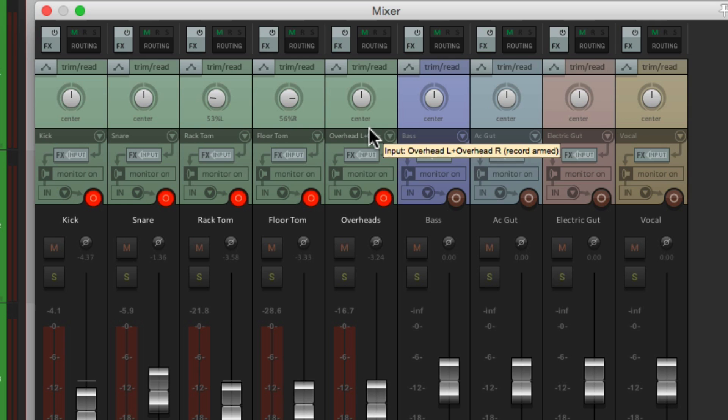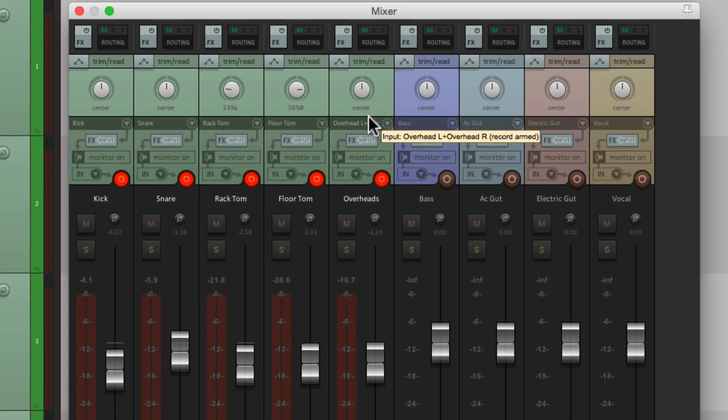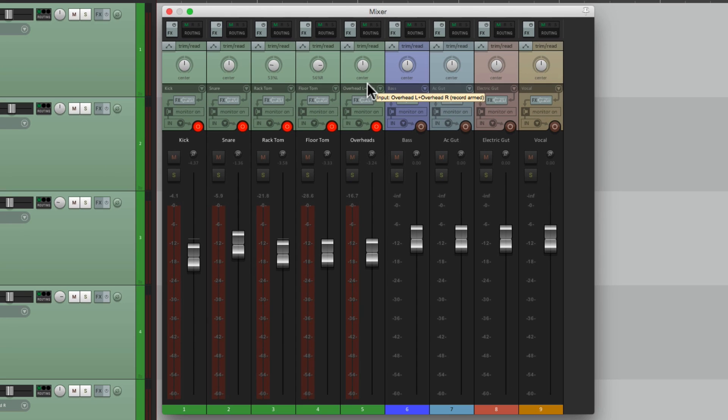Now the overheads are a stereo track, so we don't have to pan those. By default, the first one is left and the second one is right. So the pan knob just controls the stereo balance. We should solo each track and make sure it's playing the right source or the right sound.